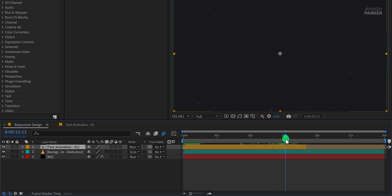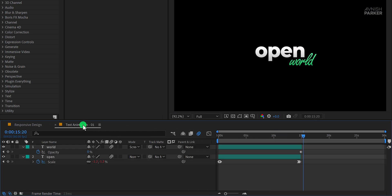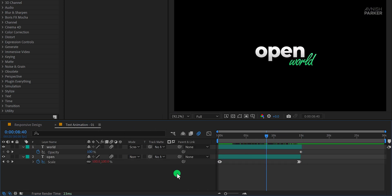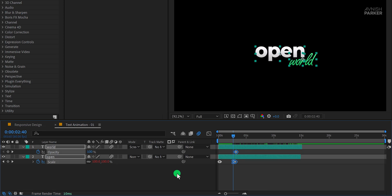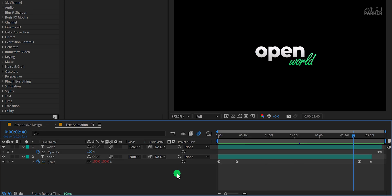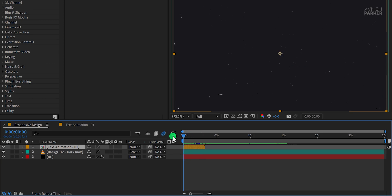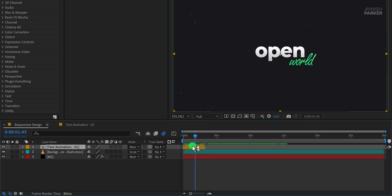This is where the marker tool comes in to save time and effort. Let's look at how it simplifies the process. First, undo any manual adjustments you've made. Go back to the main composition, select your text animation pre-comp, and open it.